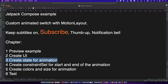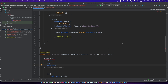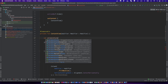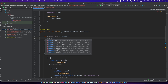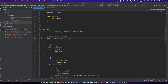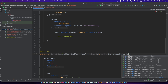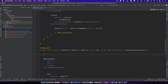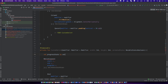Now we need the animation state for animation. The progress state is for the MotionLayout to change state between the start constraint and the end constraint set in animation.